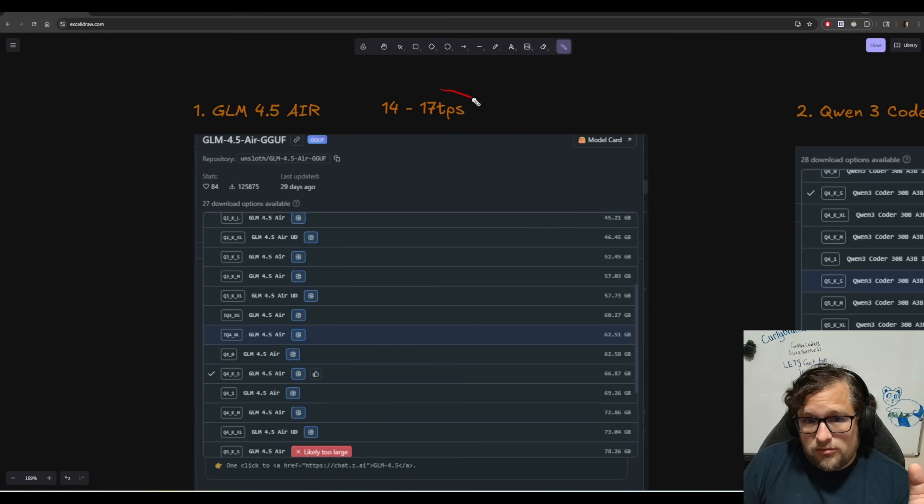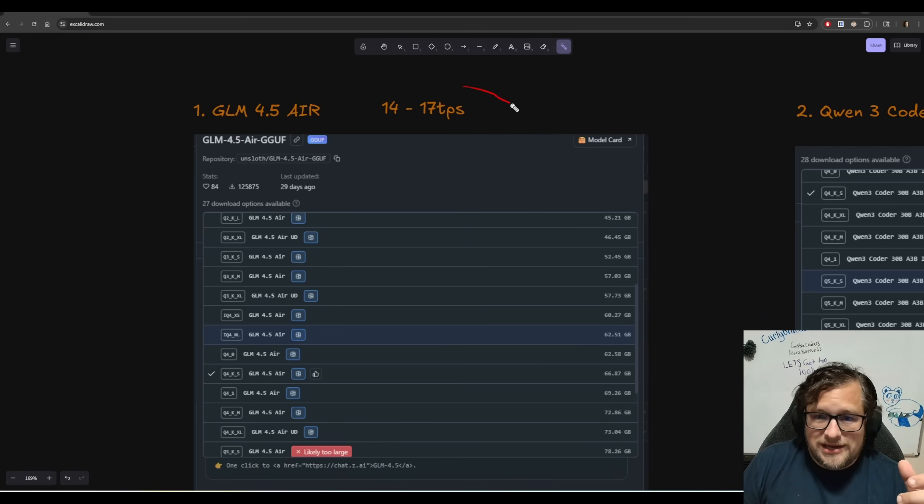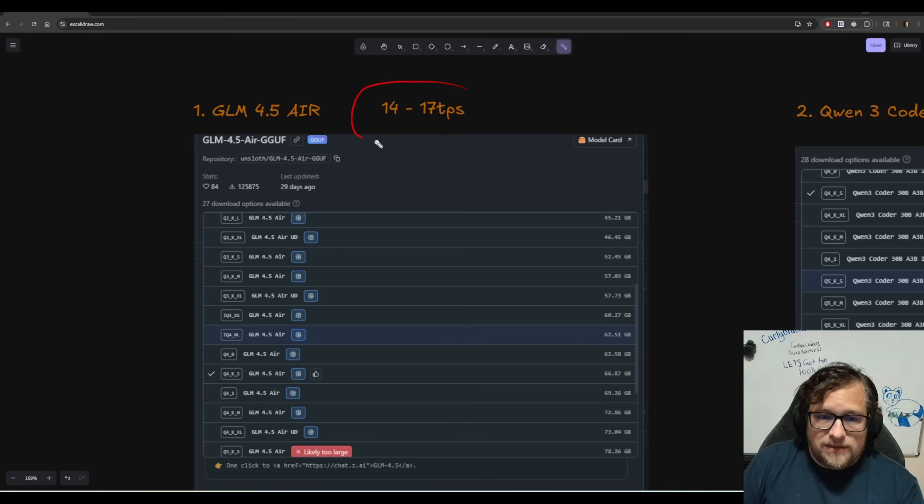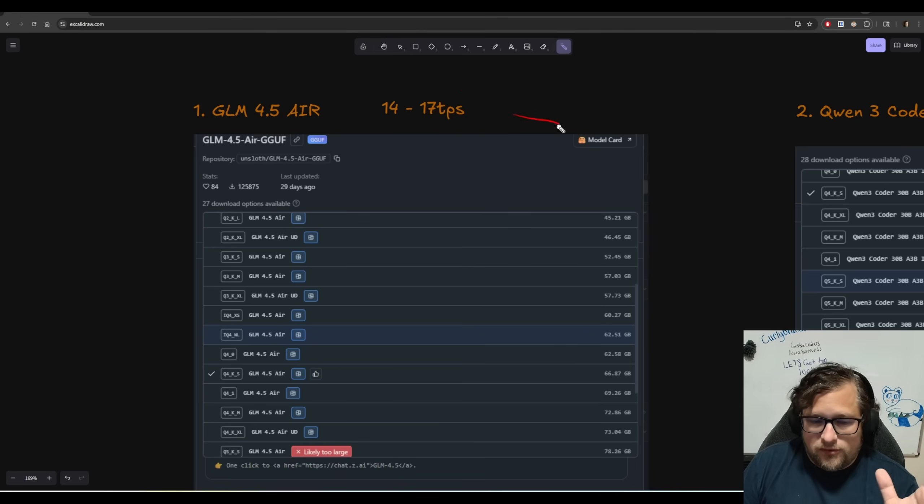And it just kind of goes down slowly as the context gets to, you know, you might end up getting nine, 10, 11. So just to kind of keep that in mind that the further you get into that context, the worse it's going to actually perform.